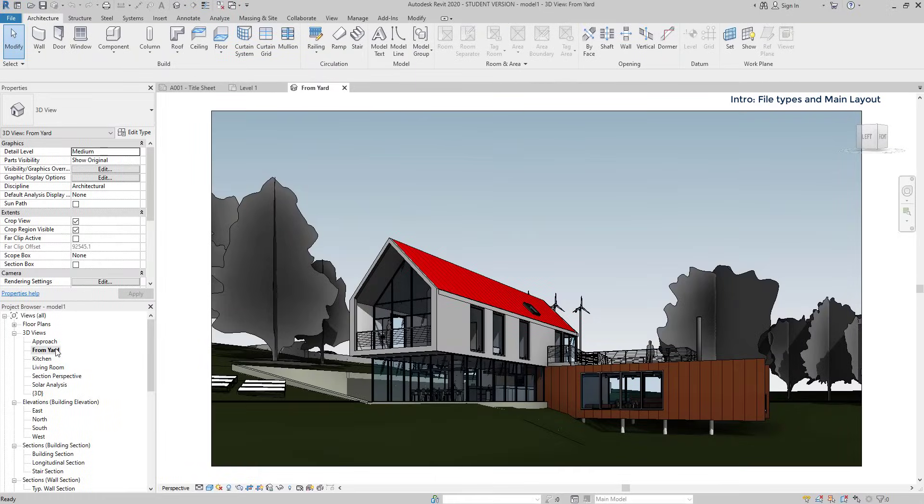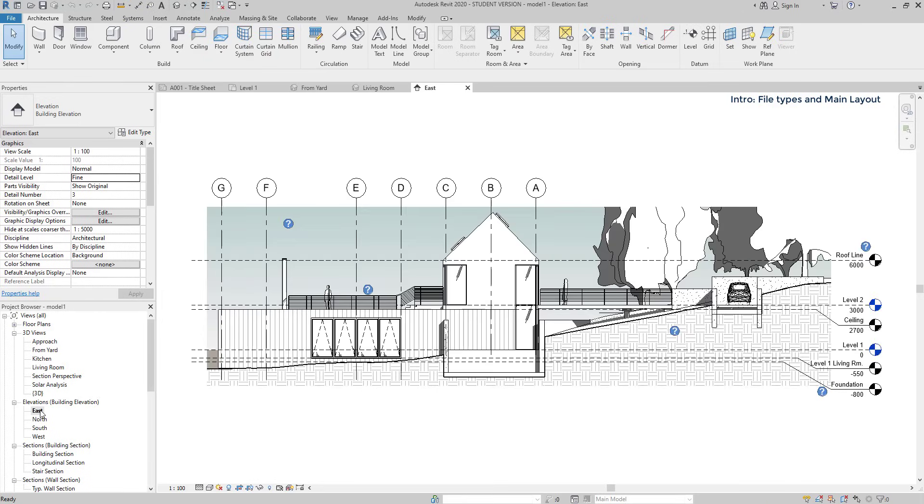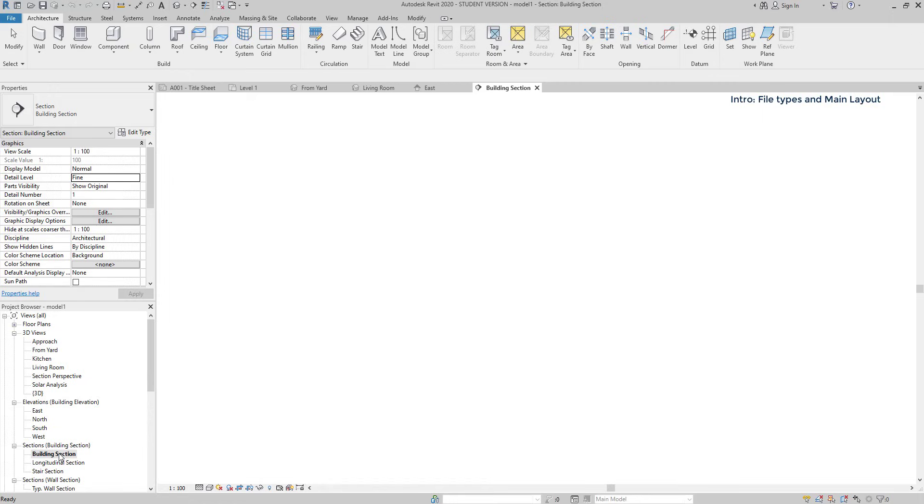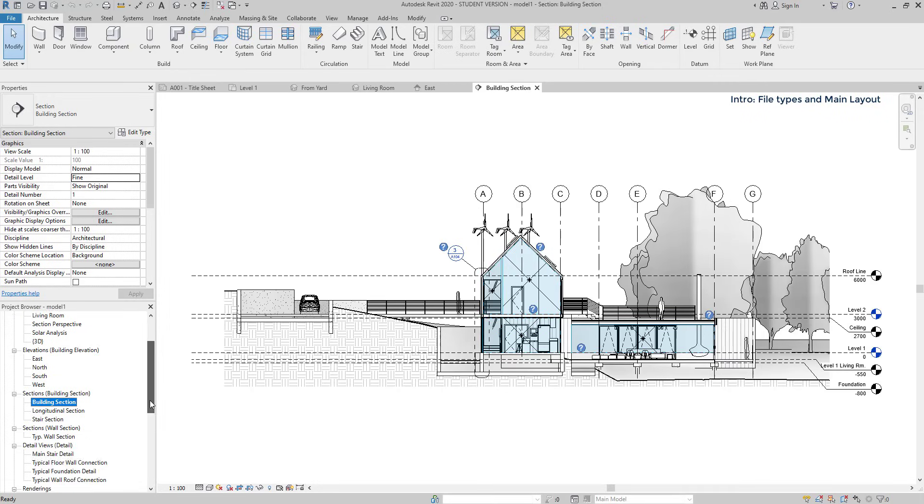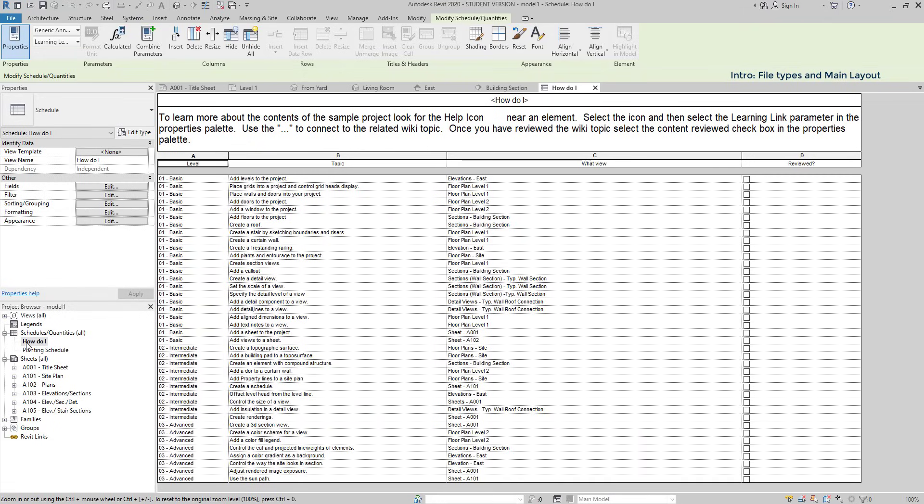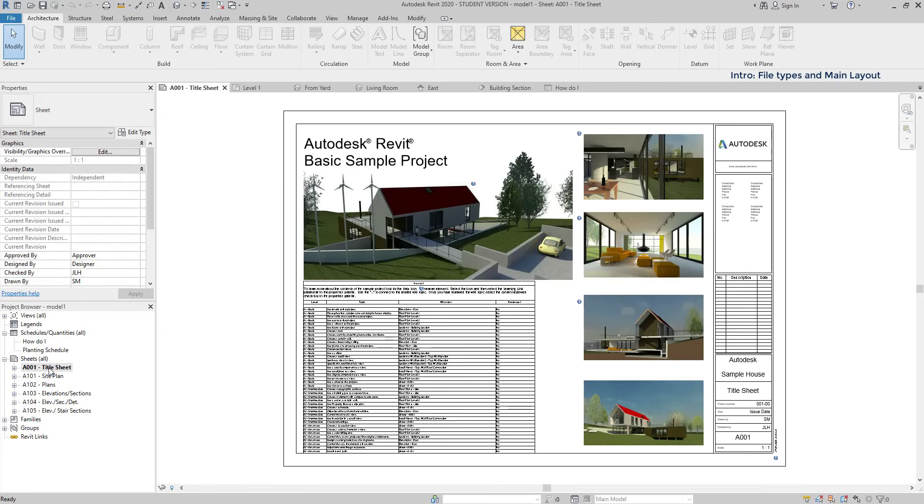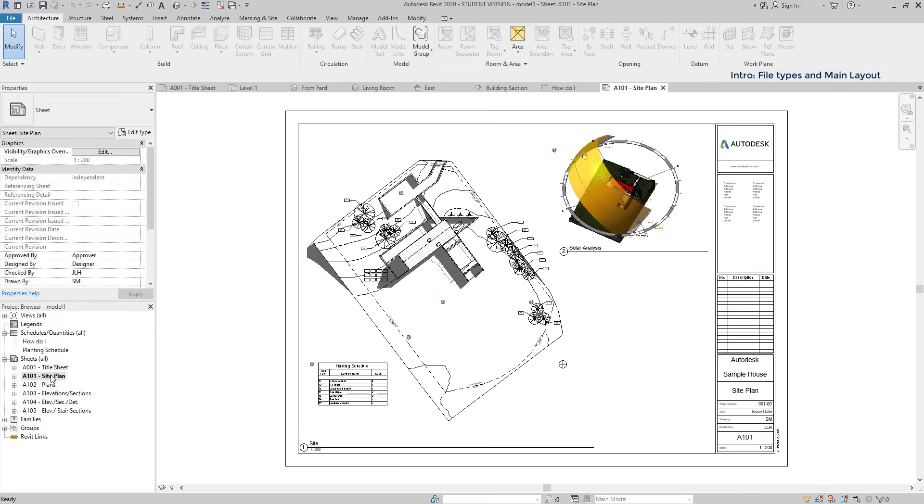Now, let's look to a 3D view. An elevation view would be like this, and a section. Aside from views, there are also scheduled tables, sheets for printing purposes, among other features. Basically, you can make a full project just in one file.